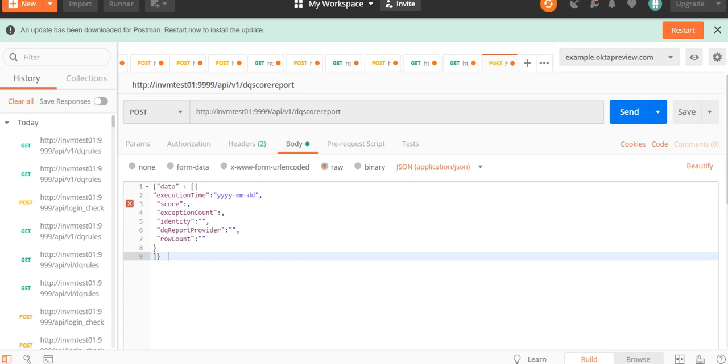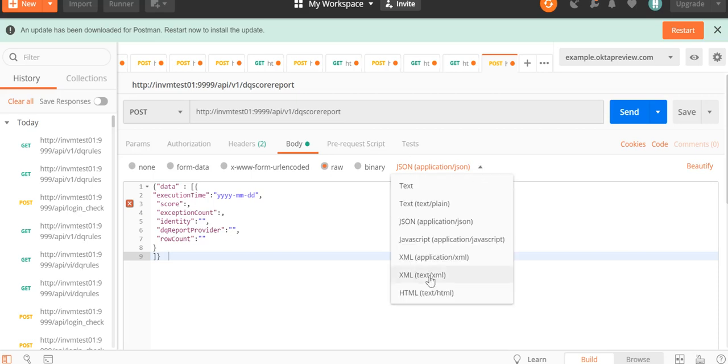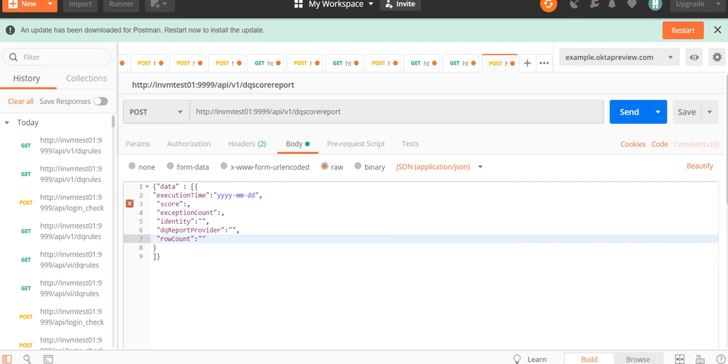Let's see what values we have to provide. Make sure the format is JSON only. First is the execution time, which should be in format year-month-date. Then, whatever score you want to upload. The total row count will be the total number of rows present for that particular attribute. Then the exception count, which is the number of rows where you have noticed the exception. Under identity, we have to provide the reference number of the DQ rule for which you want to upload the report. The DQ report provider you can keep as IDQ or whatever you like.